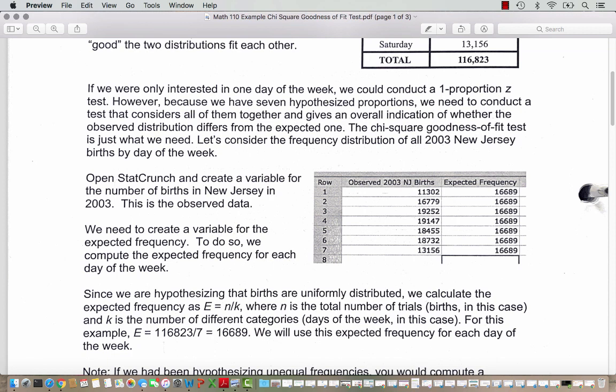Let's consider the frequency distribution of all 2003 New Jersey births by day of the week — that's the data we have in the table. We are going to open StatCrunch and create a variable for the number of births in New Jersey for 2003. This is the observed data. We also need to create a variable for the expected frequency, computing the expected frequency for each day of the week.